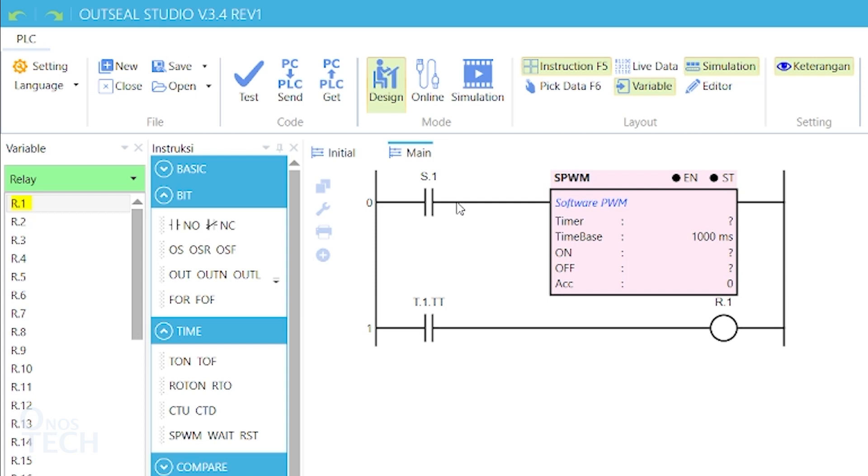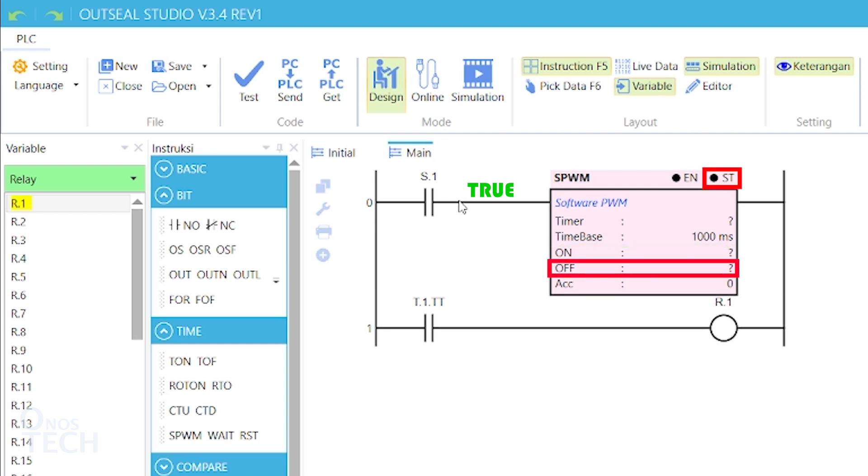When the rung condition is true, ST will be true for the duration of the ON value multiplied by the time base. Then, it will become false for the duration of the OFF value.